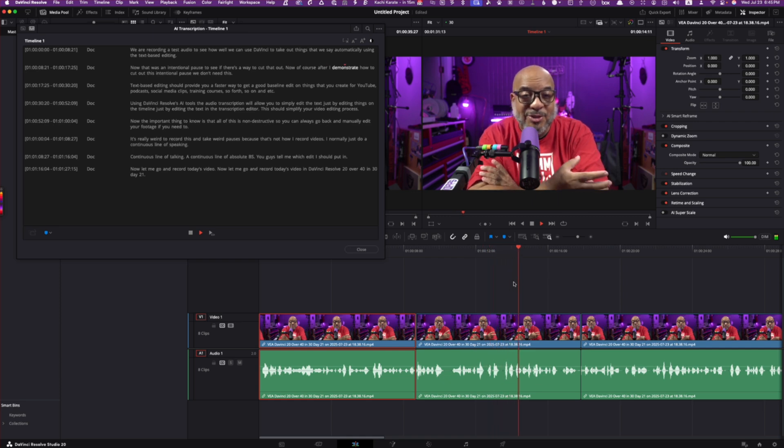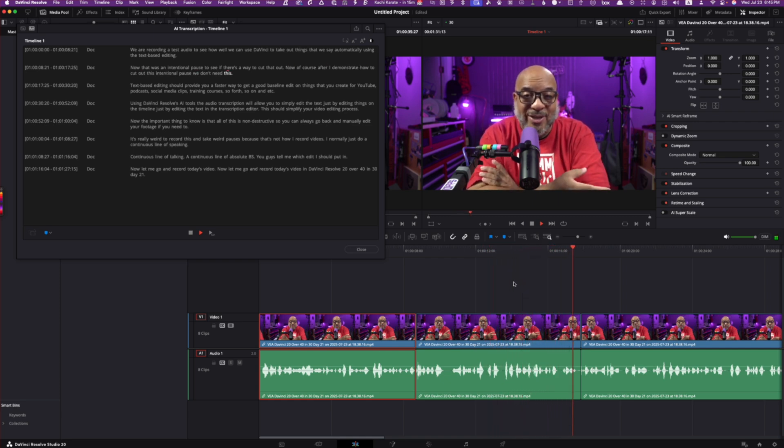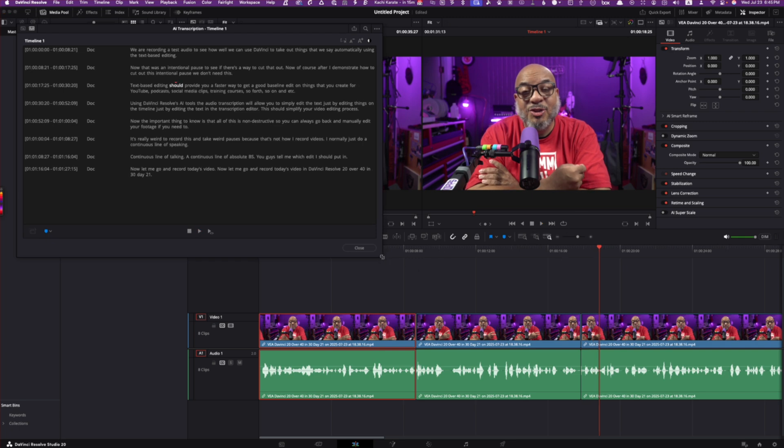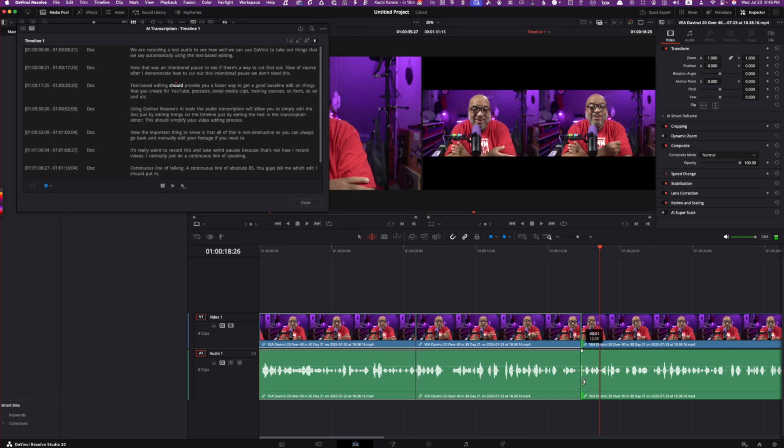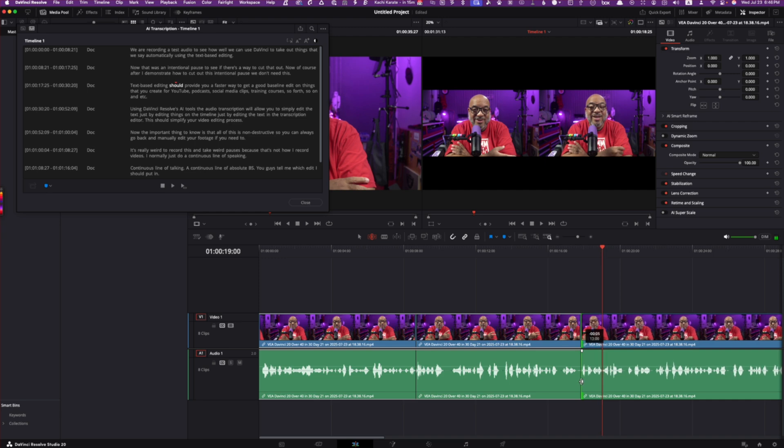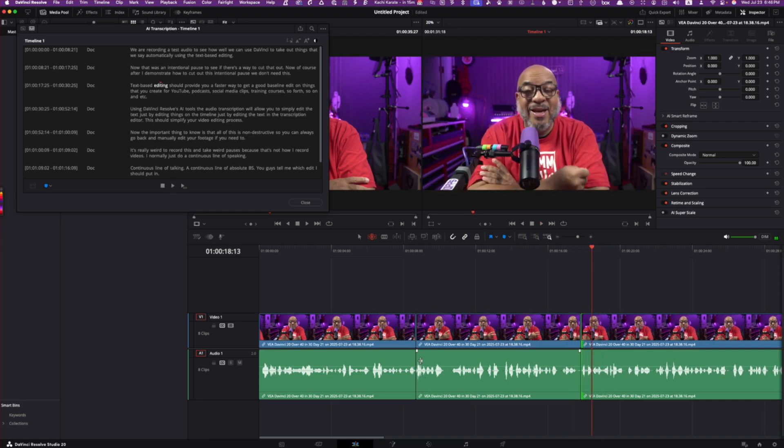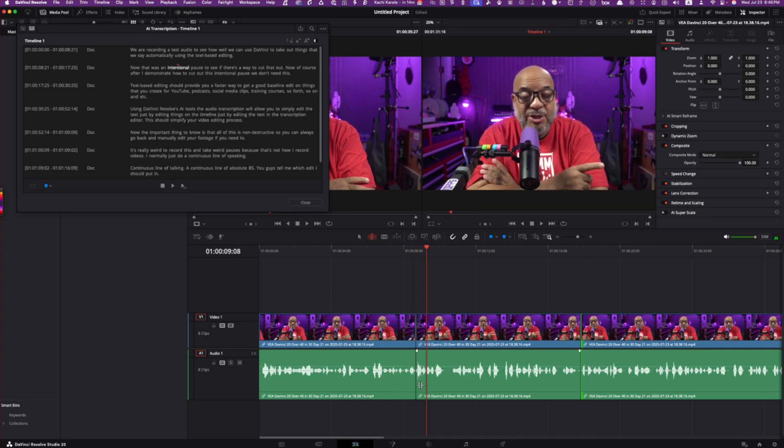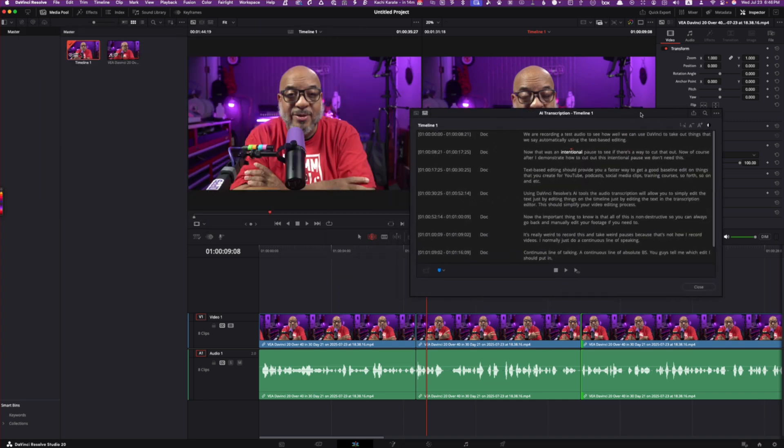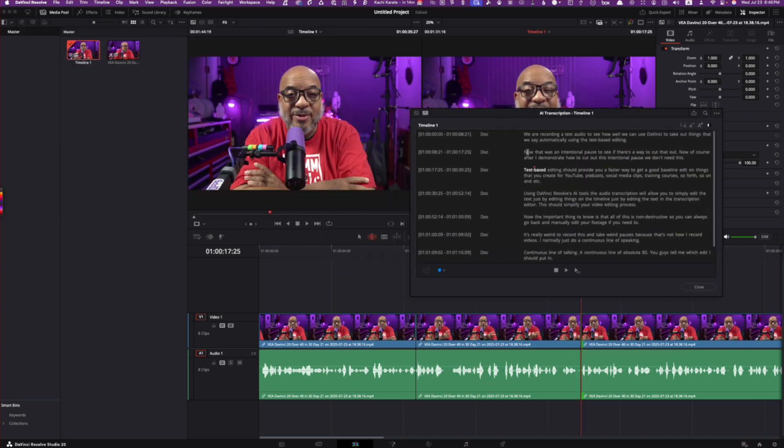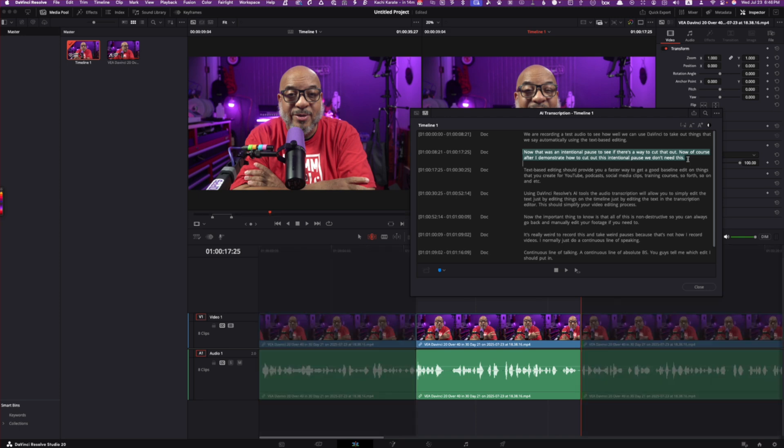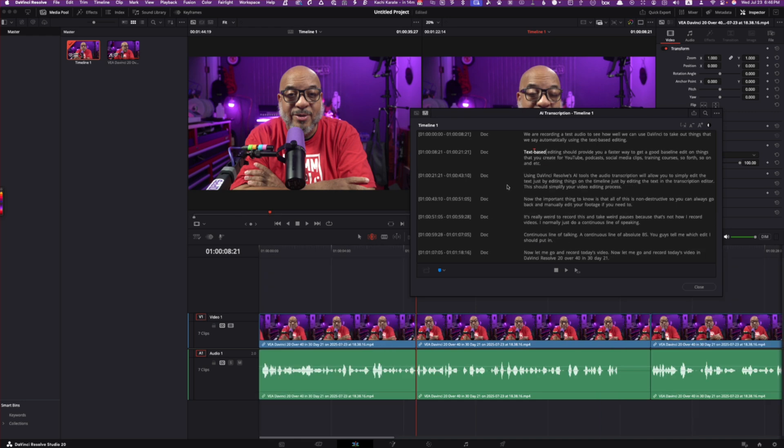Now, of course, after I demonstrate how to cut out this intentional pause, we don't need this. Text-based editing. All right, so you see that's a little tight. But again, these are easy things to fix. I could always go to my trim tool and click on the side here and give it a little bit more space so you can hear the word. Text-based. There you go. And then this one was also jumpy. Text-based editing. That was an intent. Okay, so we know that we don't need this section. So what I'm going to do is bring this over here. And the part where I said now that was an intentional pause to see if we can cut this out. Now, of course, after I demonstrate how to cut this, we don't need this. This is true. So let's go ahead and remove this section of the clip by just pressing backspace.